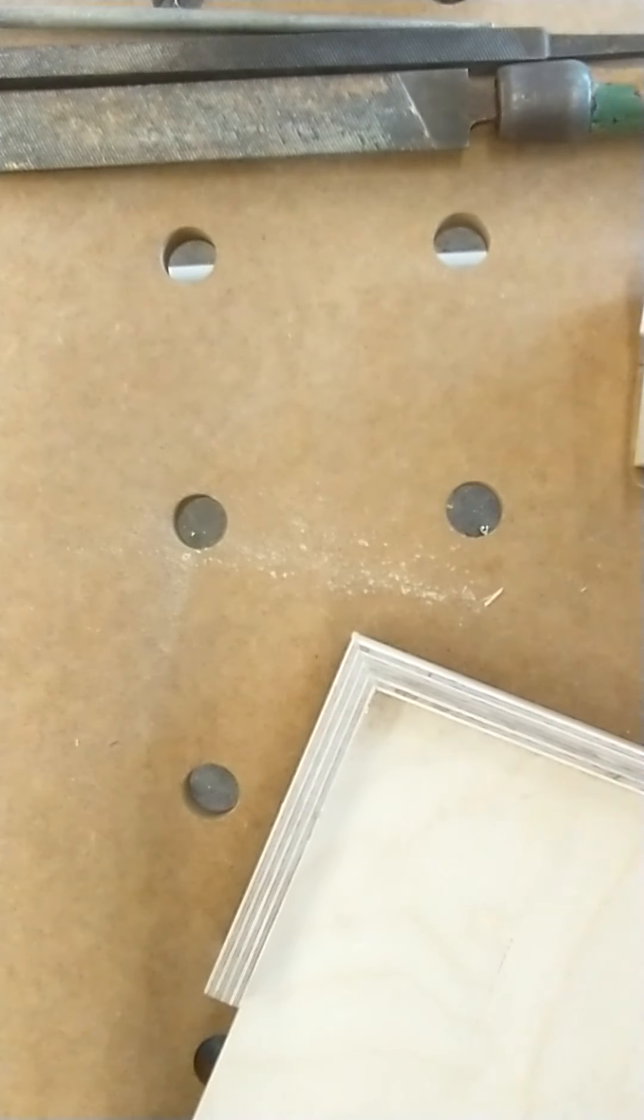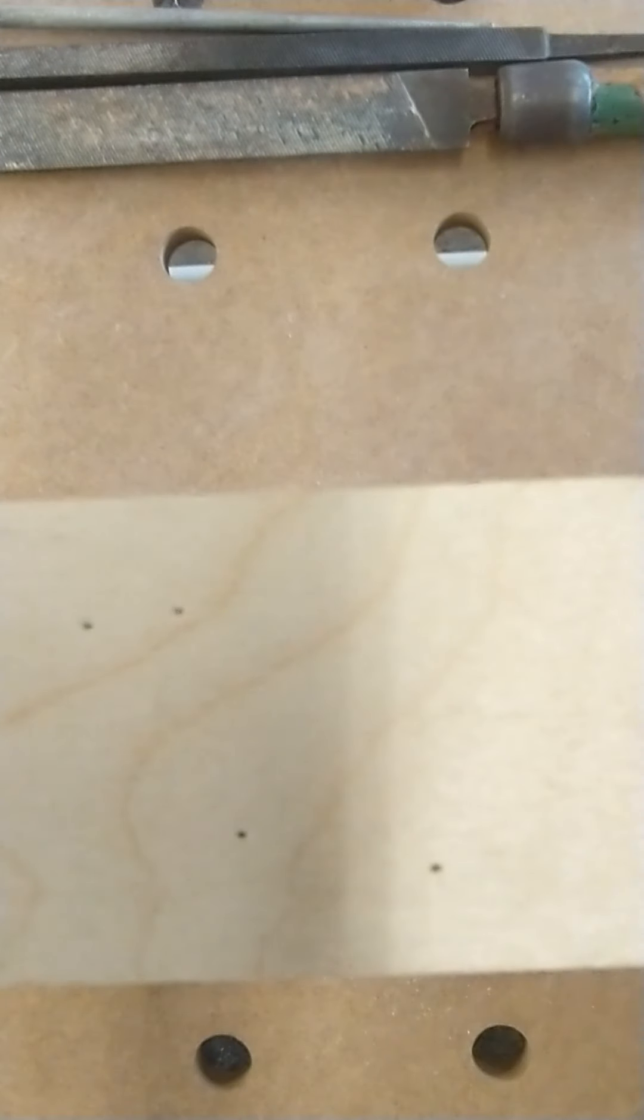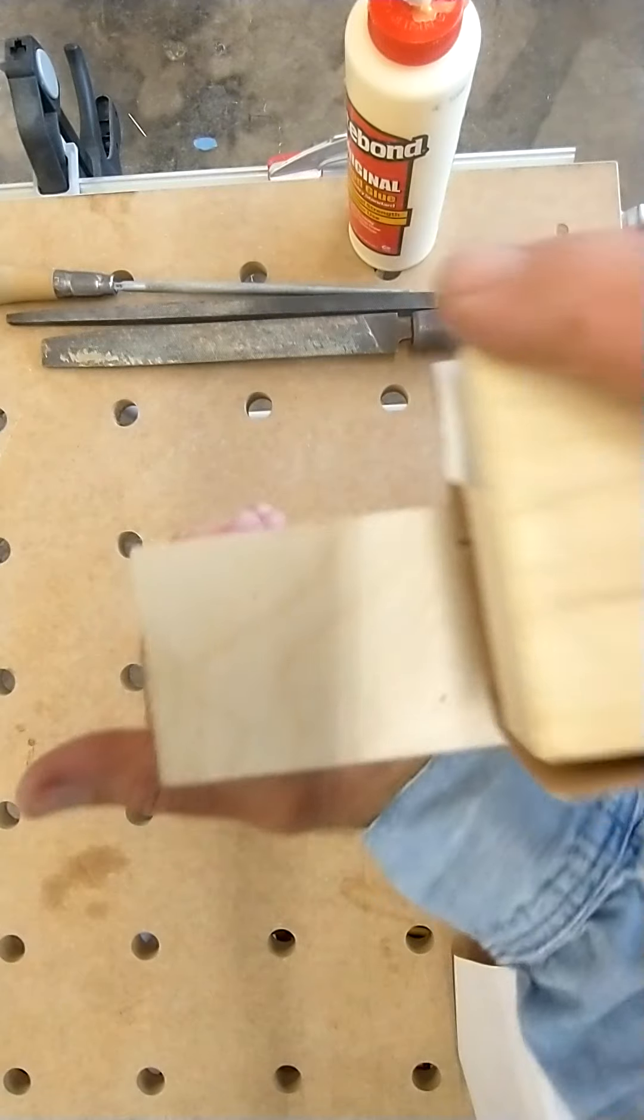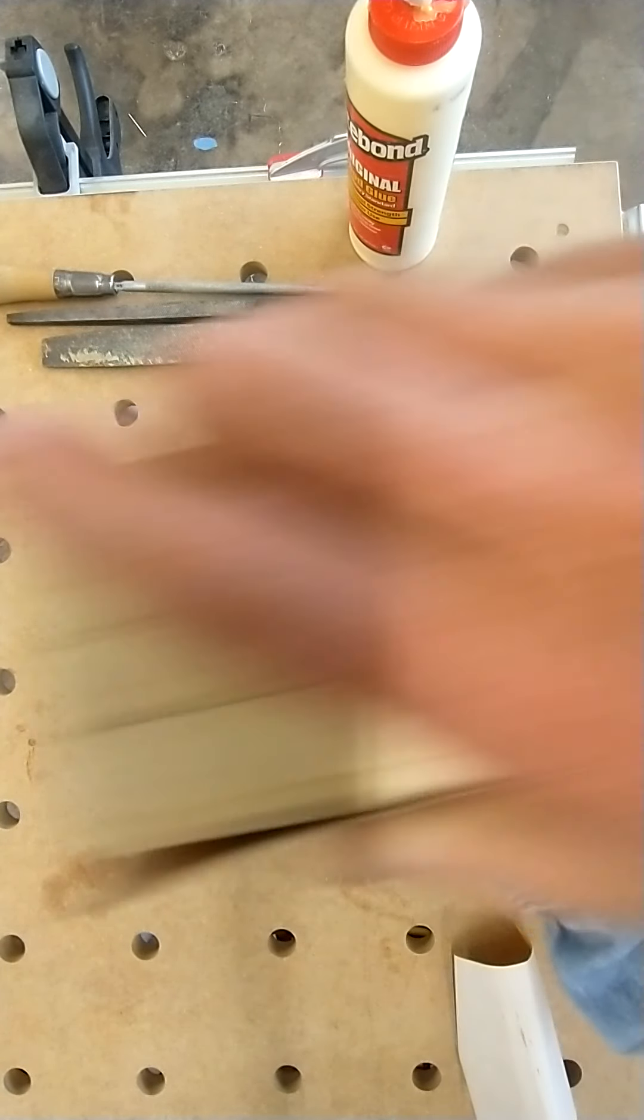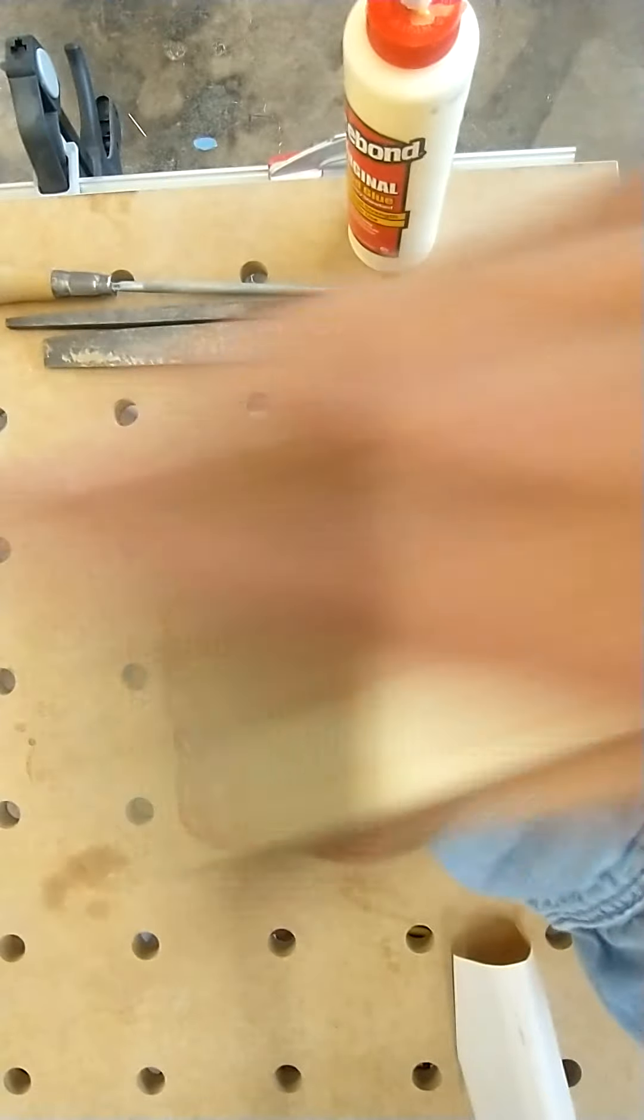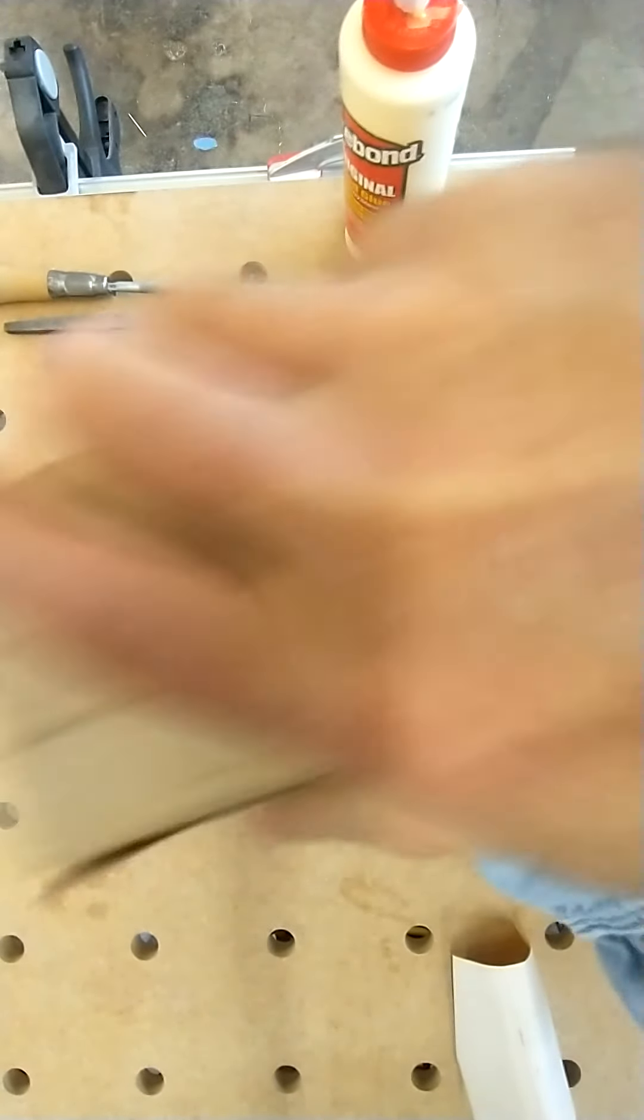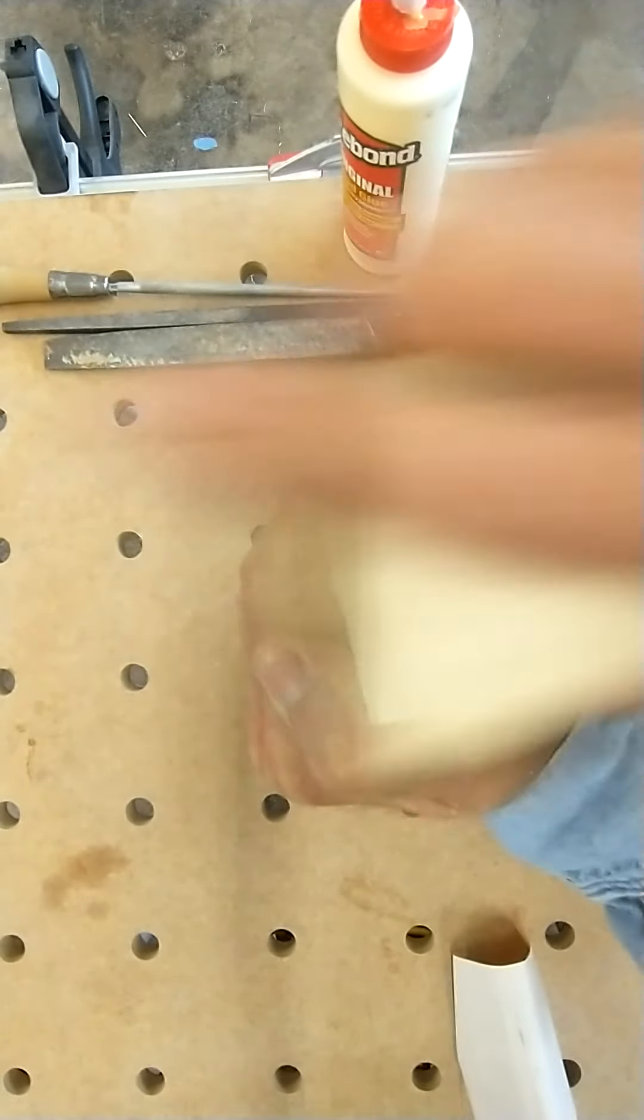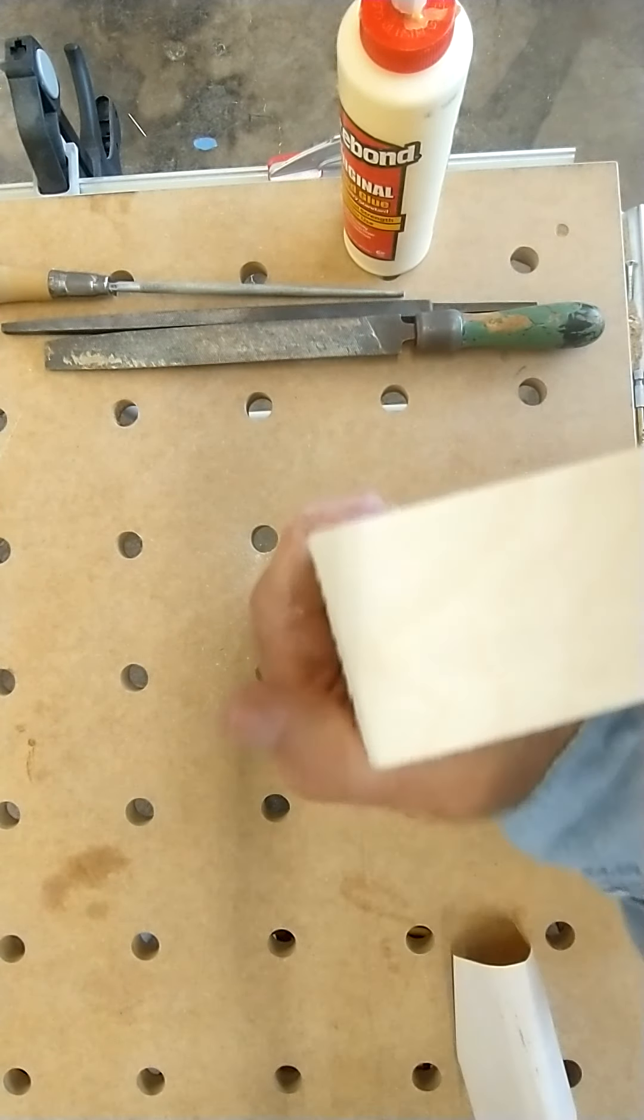And now all that wood putty, or all that glue, is filled with sawdust. So now what I'm gonna do—I'm gonna sand right here on the corner because I want to get rid of that glue. Sanding with the grain, making sure I get rid of all the glue that's on the face of this board.